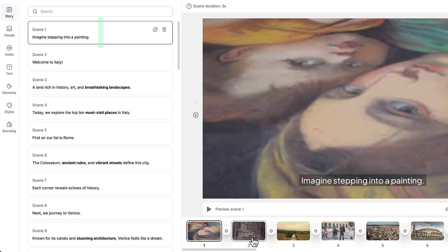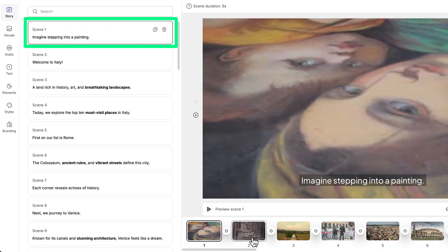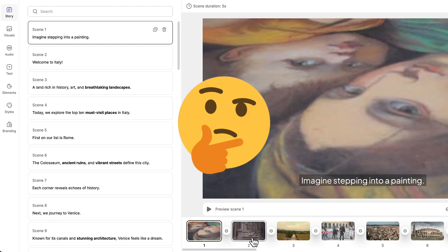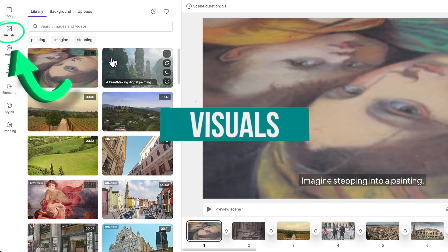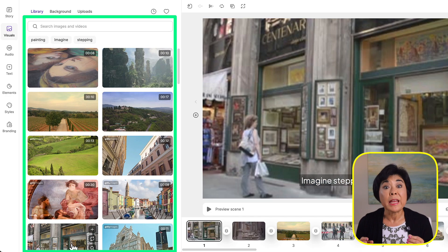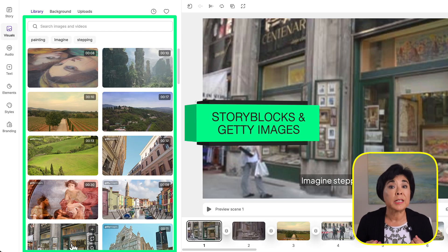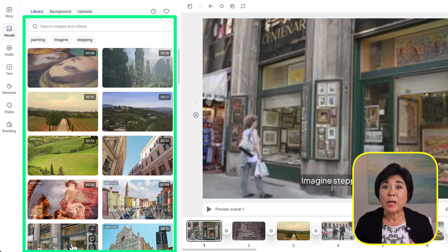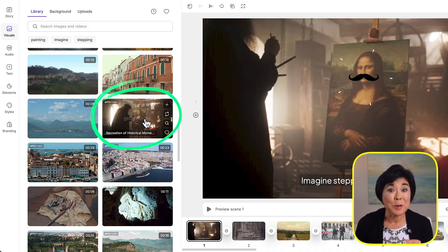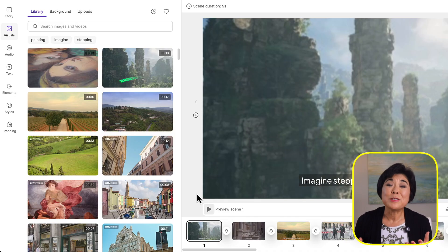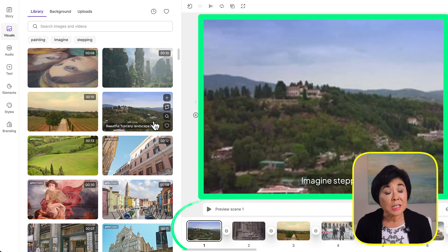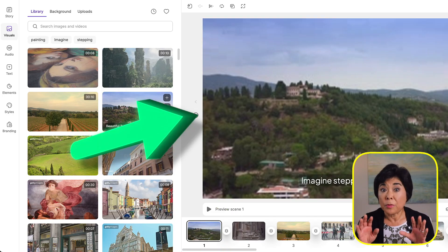Now we've come to the first con: sometimes Pictory chooses video clips that are generic and you may need to swap them out. For instance, since the first line of our script was 'Imagine stepping into a painting,' Pictory chose a sidewalk art clip — not quite the right vibe. Clicking the Visuals tab gives you access to a huge royalty-free library from Storyblocks and Getty Images. Pictory has already narrowed results to Italy scenes and paintings, including an imagined scene of Leonardo da Vinci painting the Mona Lisa. I'll click a Tuscany scene and it instantly replaces the original clip.